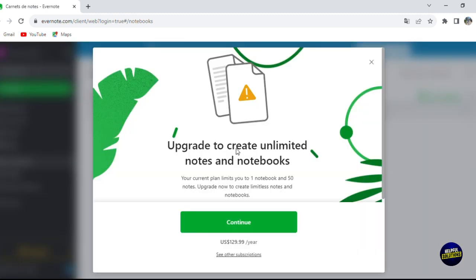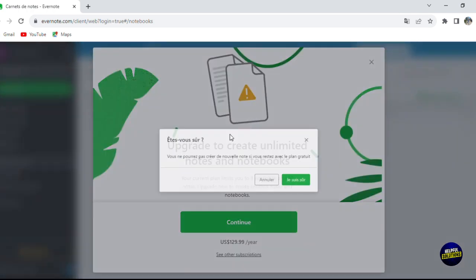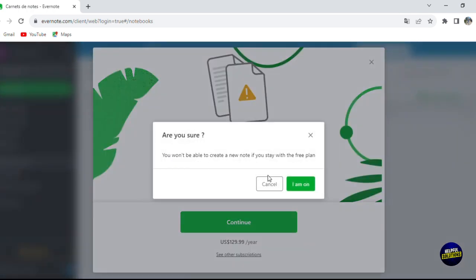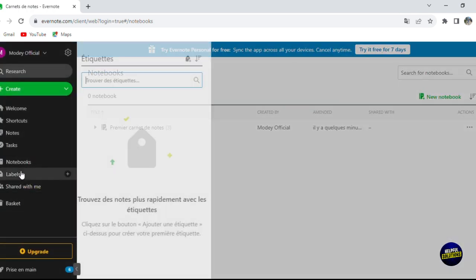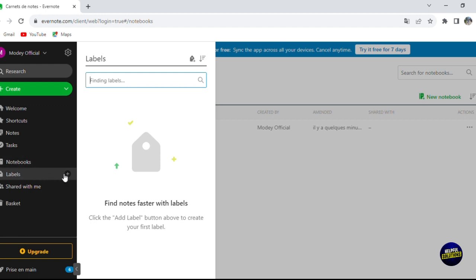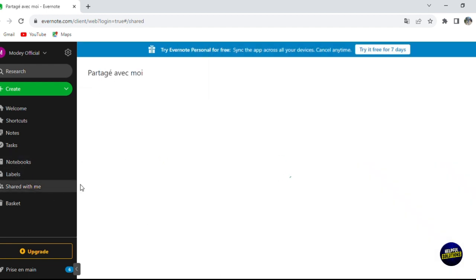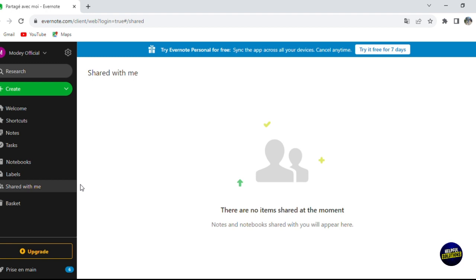In the notebooks section, you can add a notebook by clicking 'Add a notebook', though some features require upgrading to another plan. There is also a labels section where you can add or search for labels, and you can see all notes shared with you. Thank you for watching — we've covered the most important features, so go and explore Evernote. See you in the next video!